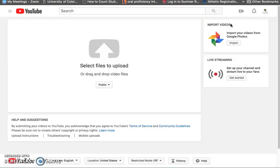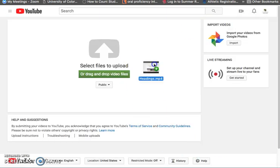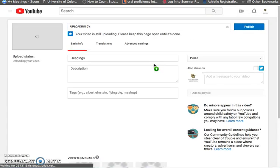I saved it on my desktop and drop it here. Here's my video on headings and it's going to take a couple minutes so I'm going to pause this recording.